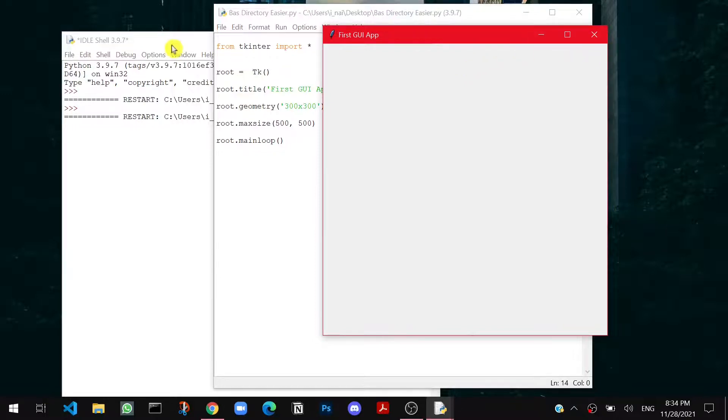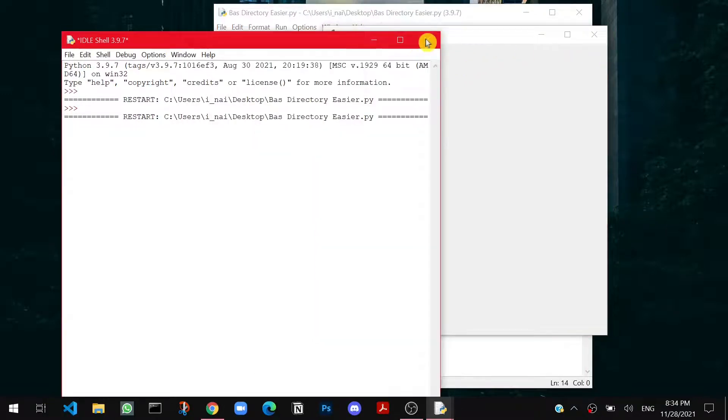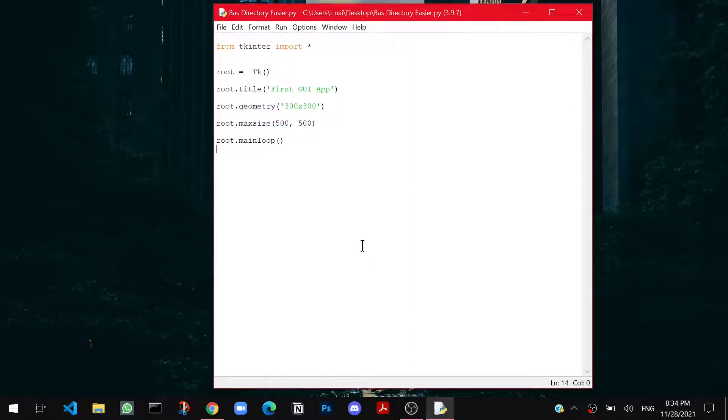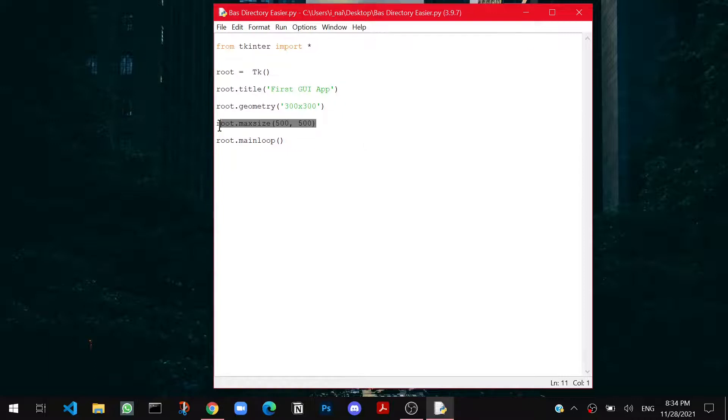So now we will discuss about displaying your text. To display your text, you have to use a concept called labels. Label is something you stick on something, right? You stick the text boxes, you stick the display onto the window. That's how the function goes. To create a label, you have to make a variable.